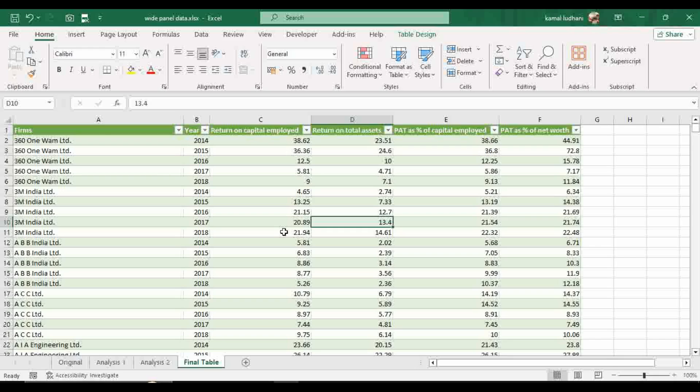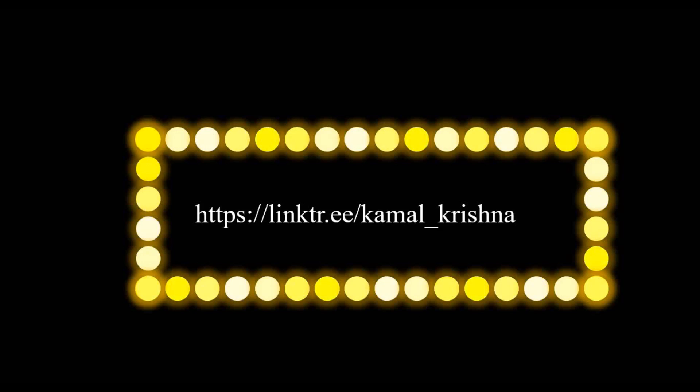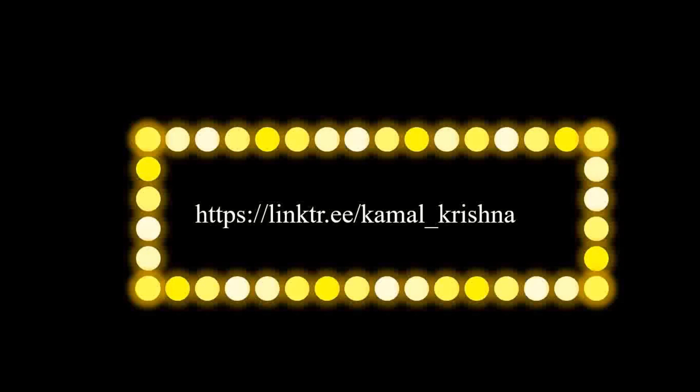If you have any further queries, you can type it in the comment section. I will try my best to resolve all your problems and queries. So thank you. Subscribe to my channel if you like my videos and also you can connect with me on different social media platforms. I've given this link in the description box. So yeah, keep in touch with me.